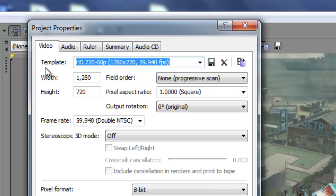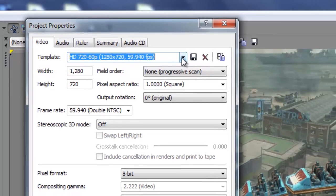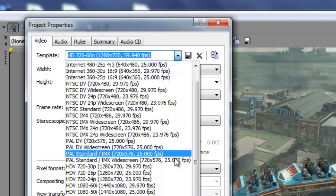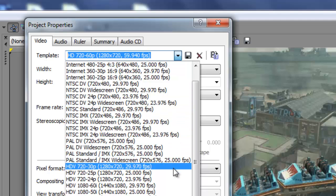Now if you're using the Dazzle etc., you want to go to the drop down. Then you want to go right here. HDV 720-30p, 1280 by 720 at 29.97 frames per second, because the Dazzle etc. captures at 30 frames per second.